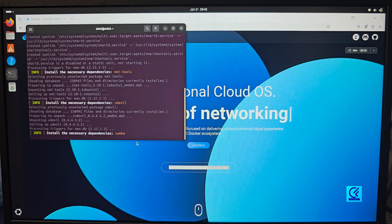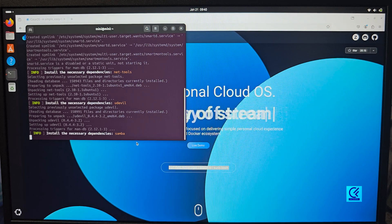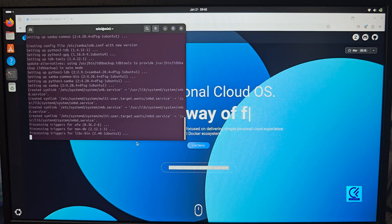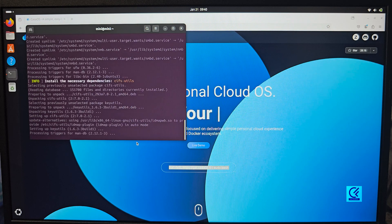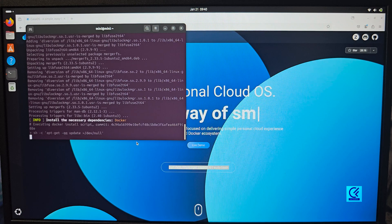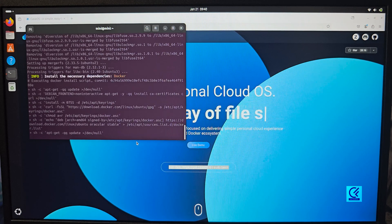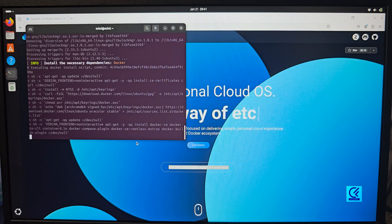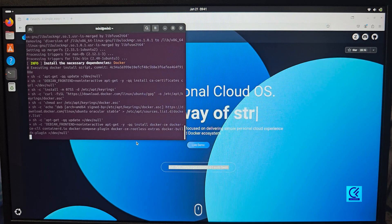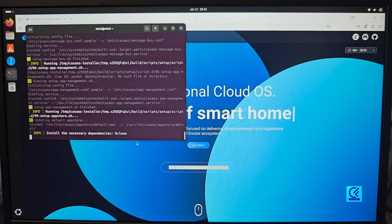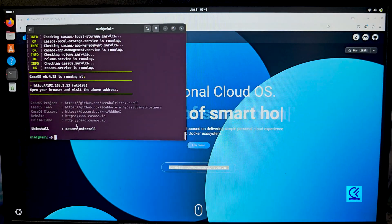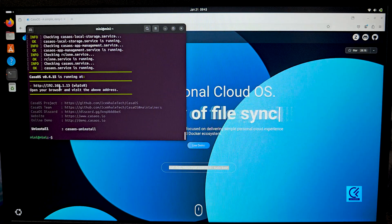Since we already assigned the static IP via DHCP binding using the laptop's MAC address, it will assign the same IP address we set earlier: 192.168.1.13, even when you restart your router. Wait and you'll also see instructions on how to log into CasaOS. As you can see, CasaOS is installed — look at the IP shown.